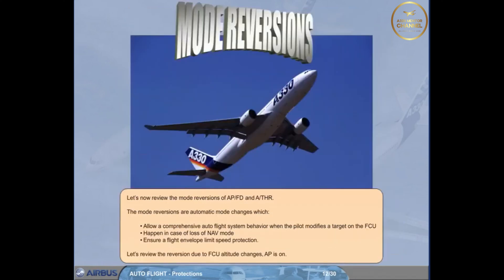Let's now review the mode reversions of Autopilot Flight Director and Autothrust. The mode reversions are automatic mode changes which allow comprehensive autoflight system behavior when the pilot modifies a target on the FCU.